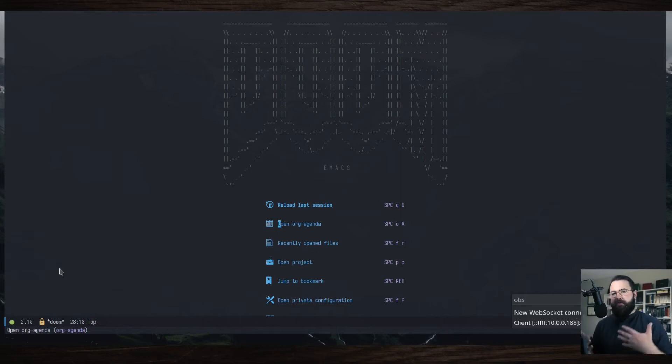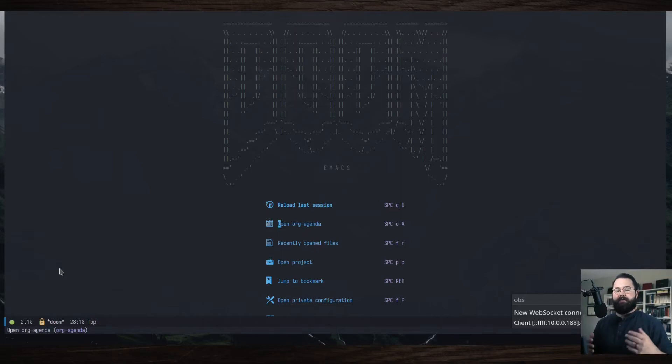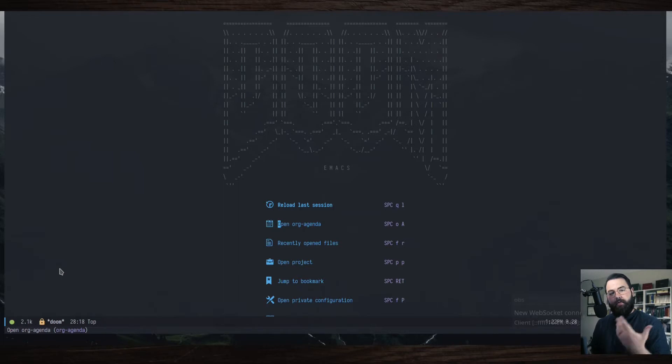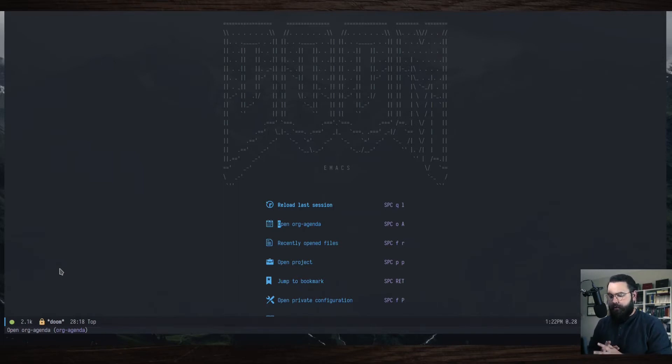All right, let's look at how to use Doom Emacs. So you've installed it. Hopefully you've watched that video already. Now we're going to move on to moving around.